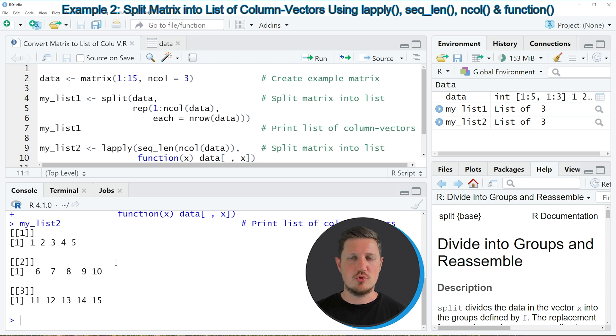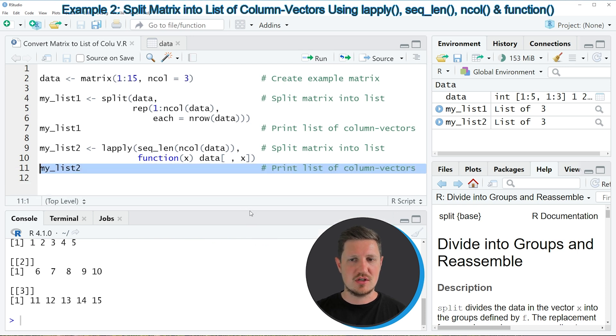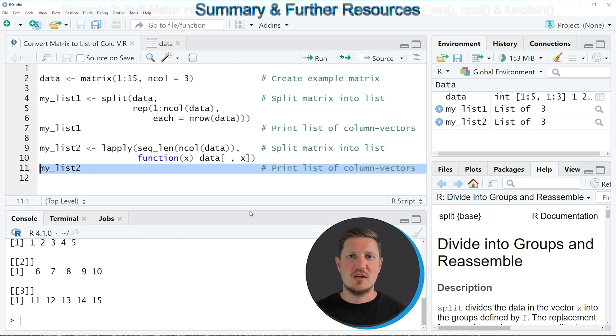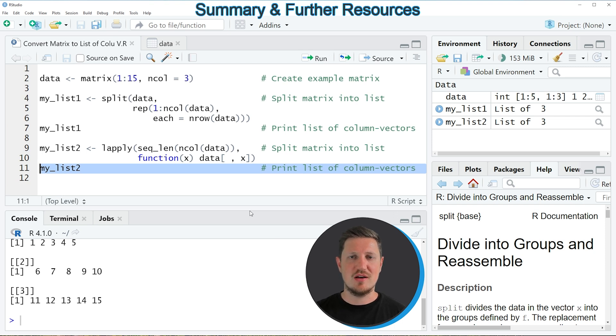And I will provide all the code that I have used in this tutorial in the description of the video. So in this video, I have explained how to convert a matrix to a list of column vectors using the R programming language.